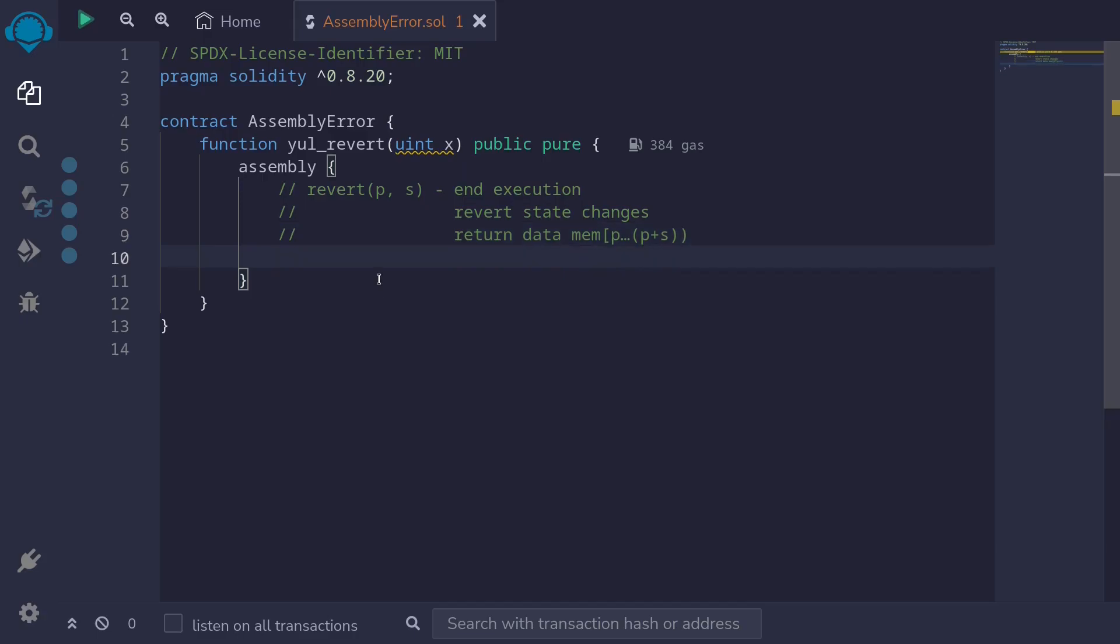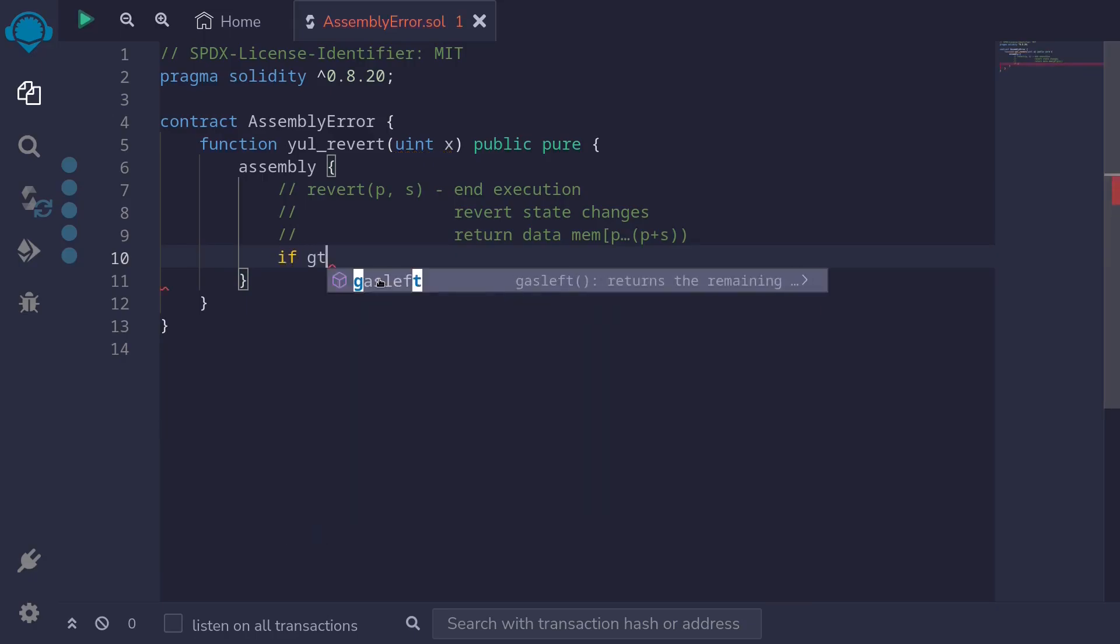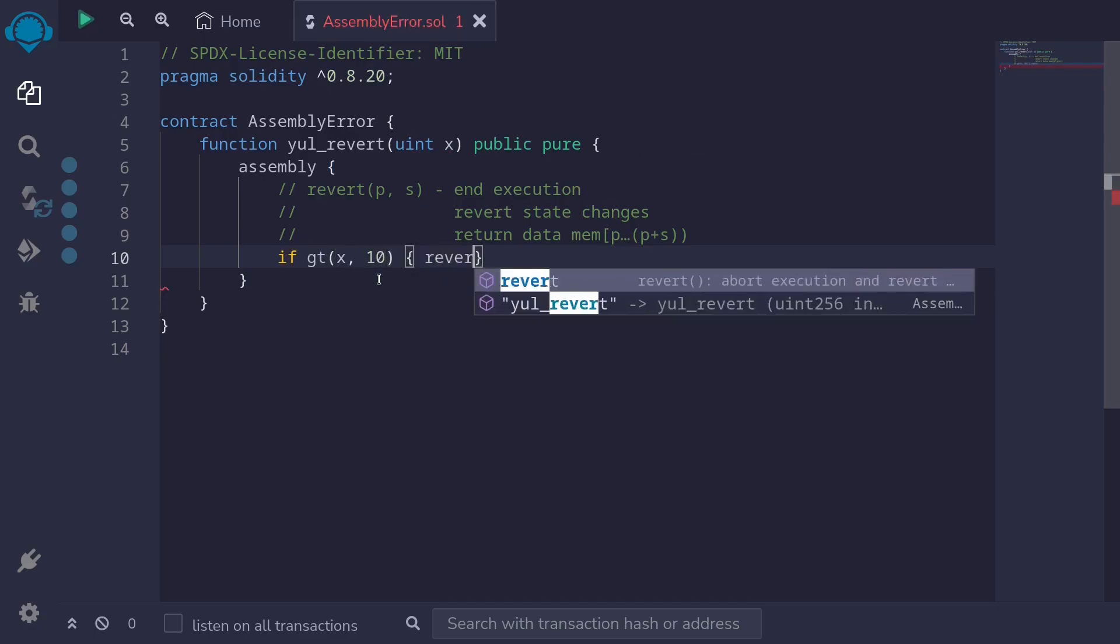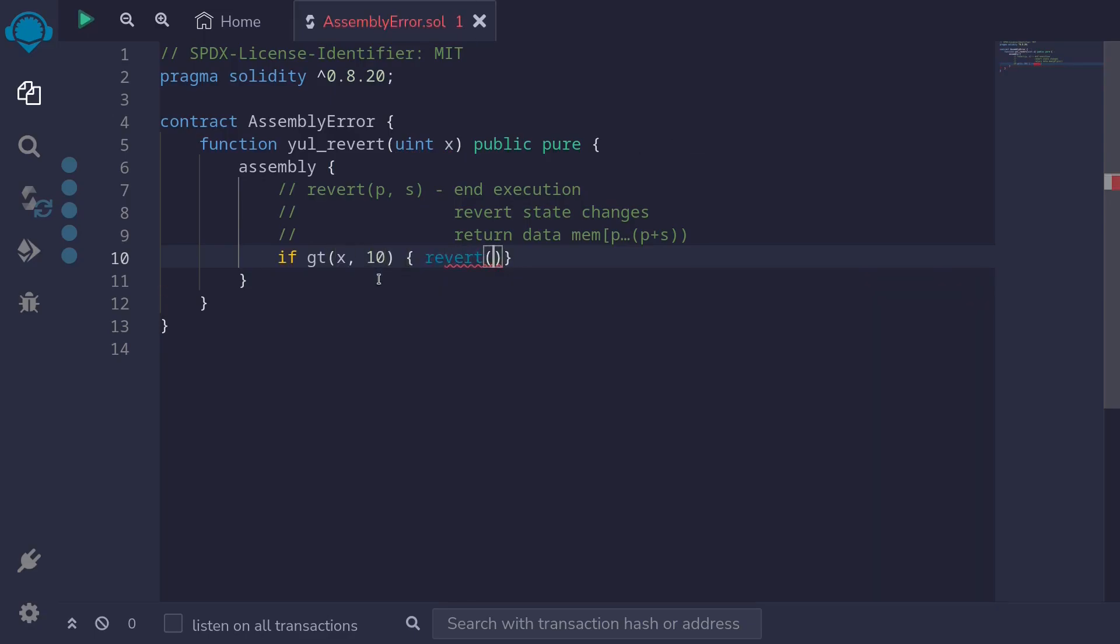For our example, we'll revert if x is greater than 10. So I'll type if greater than, if x is greater than 10, then we'll throw an error by typing revert. And for the memory location to return, you'll pass in zero, zero, meaning that we're not going to return any error message.